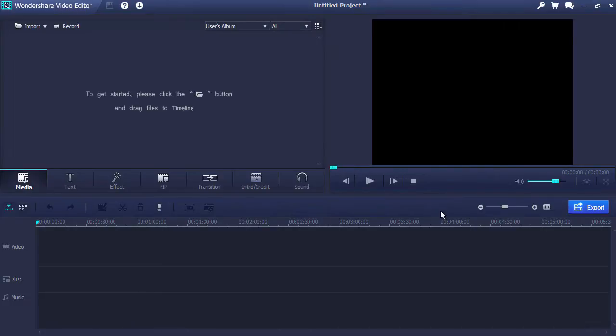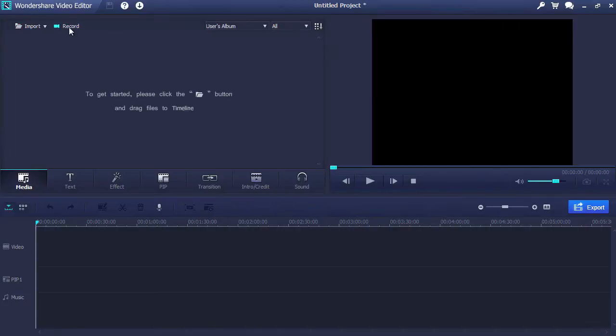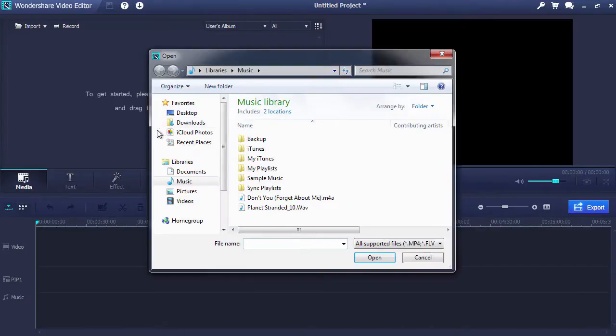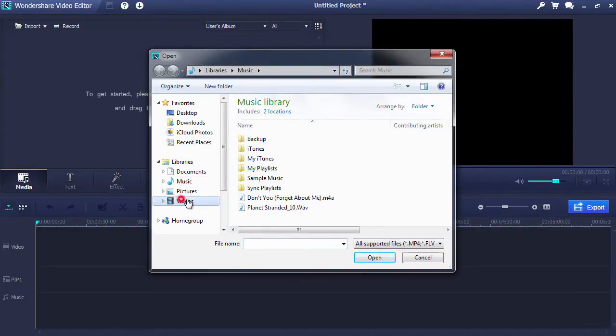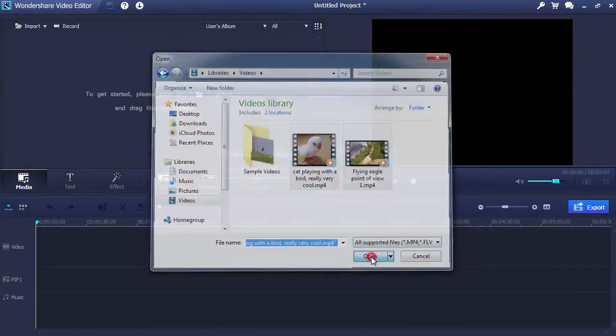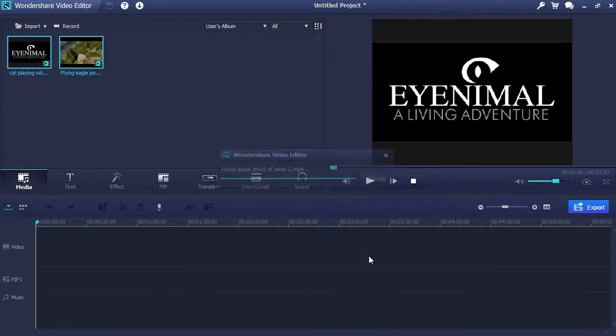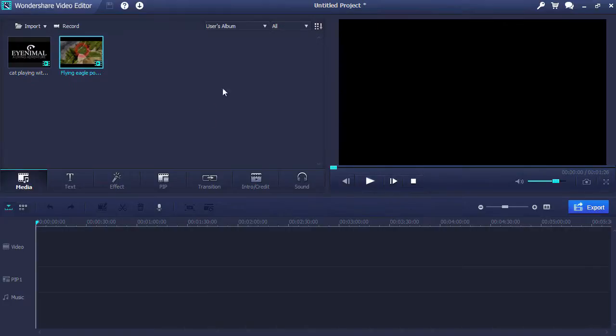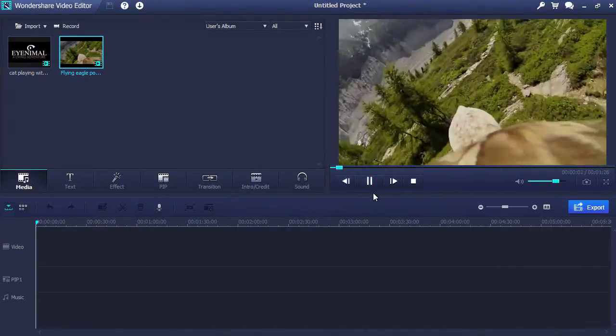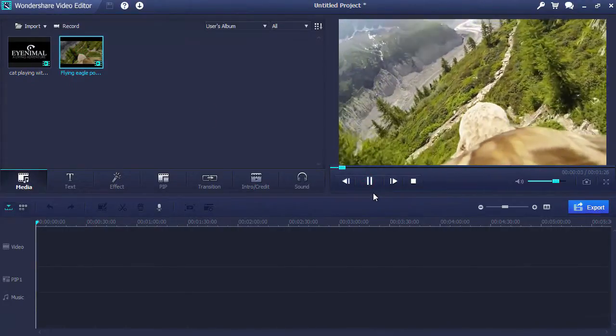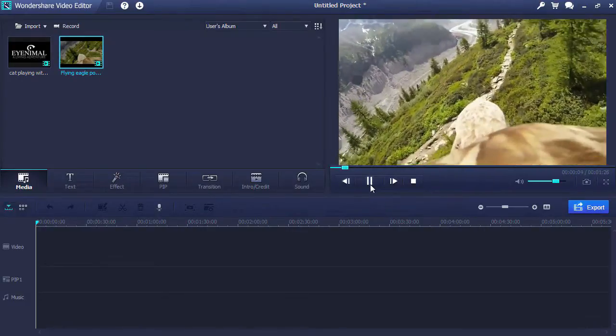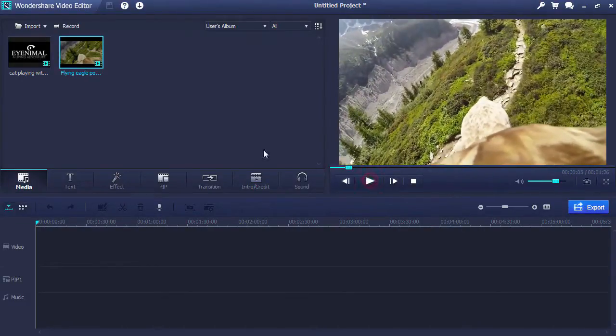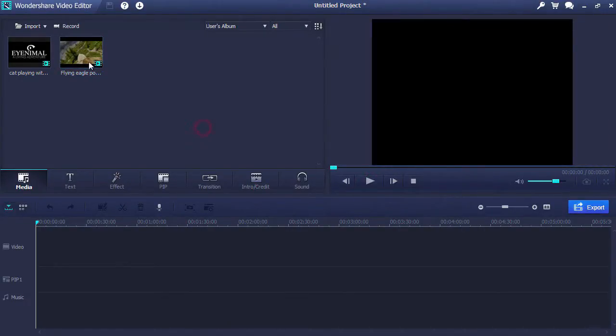Here is the main interface. First, you'll need to import video or record video using your computer webcam by selecting either the import or record buttons here in the top left hand corner. Once you import the video, you can preview it on the right preview window. Now, drag the video onto the video timeline.